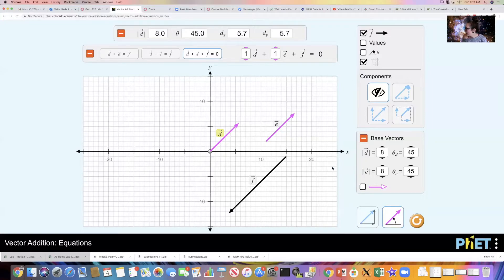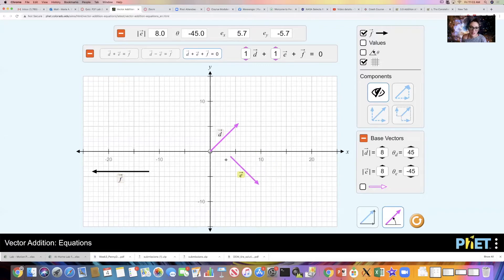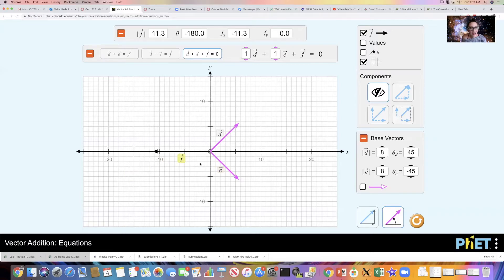Force e also has a magnitude of 8 newtons at an angle of minus 45 degrees with respect to the x-axis. It's already at 8, so I just need to set it to minus 45 degrees. The whole time I'm doing this, the simulation is solving for what f needs to be such that the sum of all these vectors gives me zero. So here I've got vector d and vector e — they both have the same magnitude, one is 45 degrees above the axis, one is 45 degrees below — and here is vector f such that d plus e plus f equals zero.